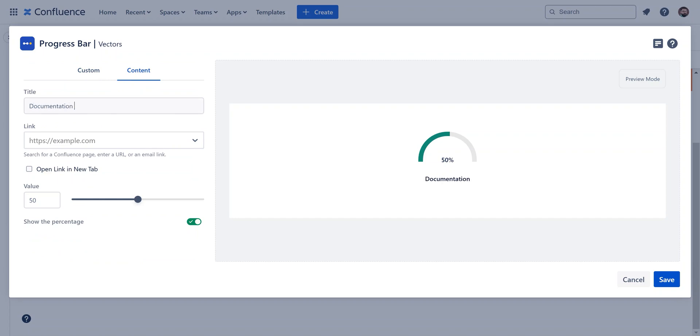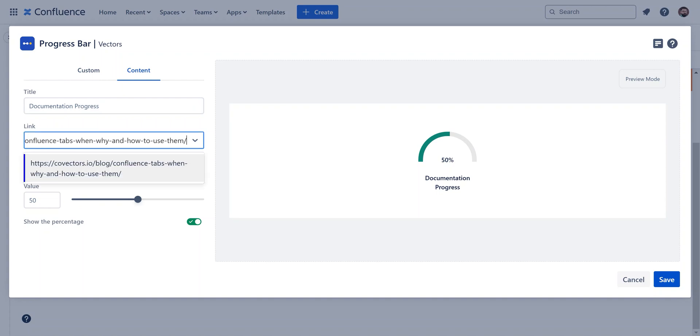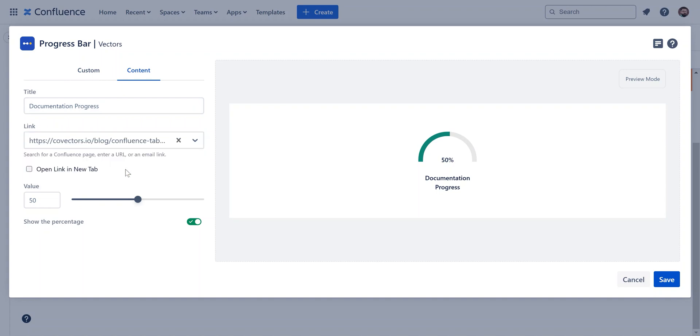Unlike the step-based bar, this single percentage bar allows you to include only one title, link, and percentage value, making it simple to track the progress of each specific project.